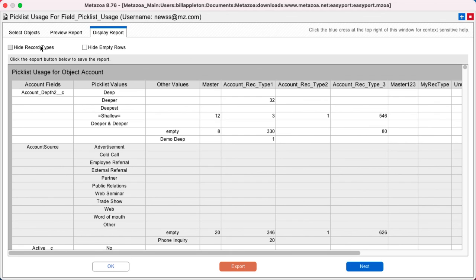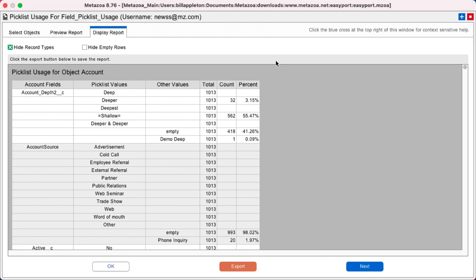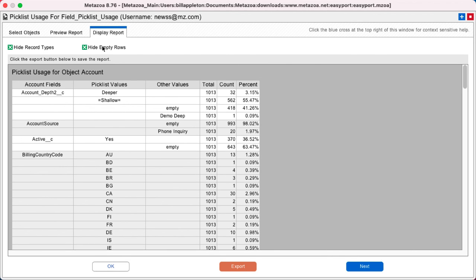You can hide the record types if those aren't particularly helpful. You can also hide empty rows to make the report more concise. All right, that's the picklist usage report.